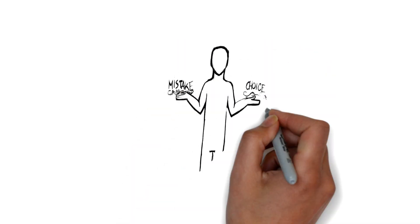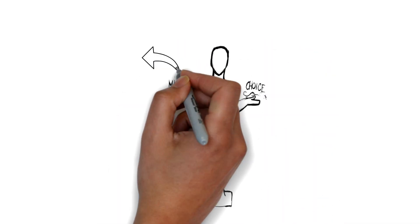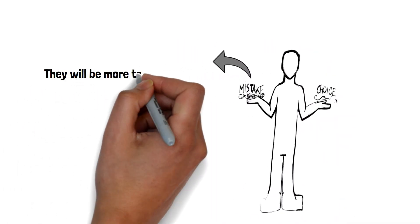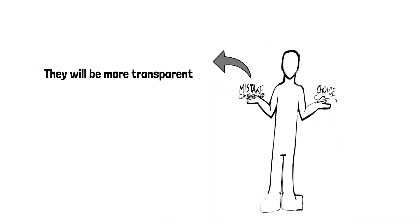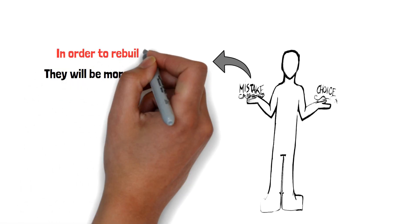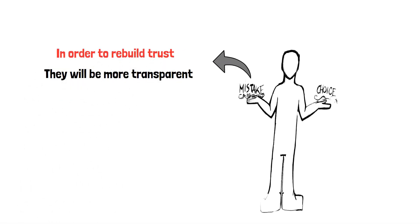After being caught, one-time cheaters will be likely to be more transparent with you because they want to rebuild their trust.